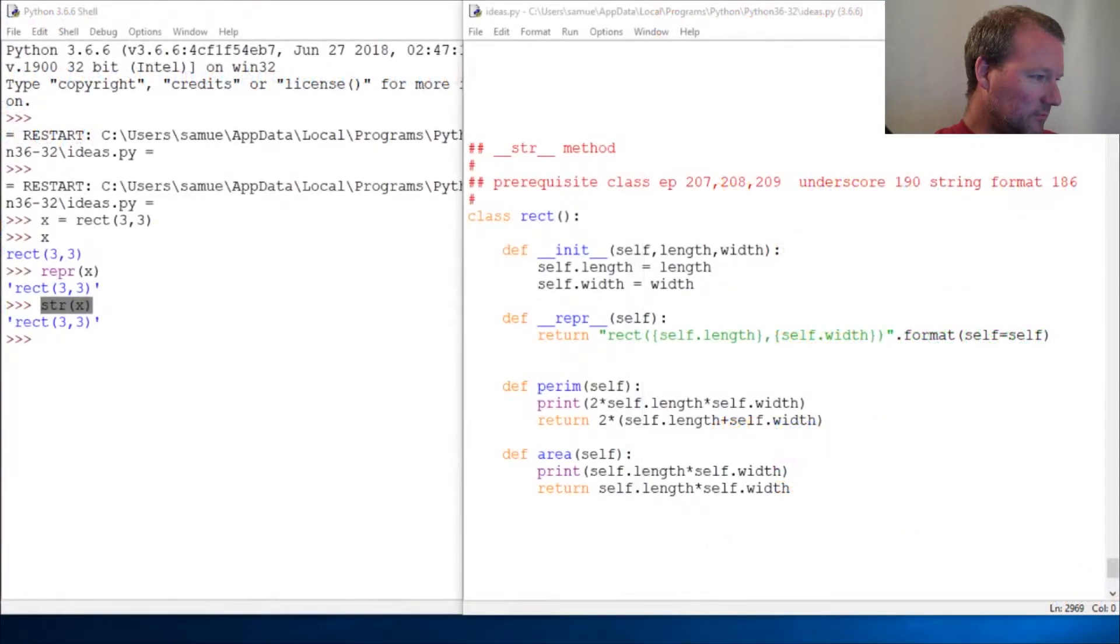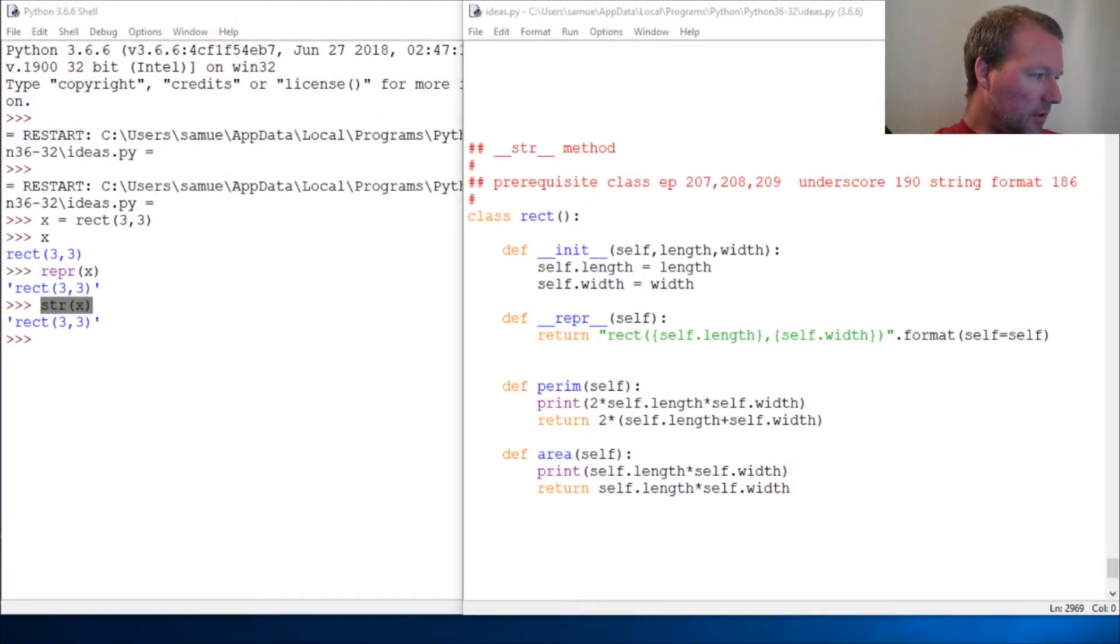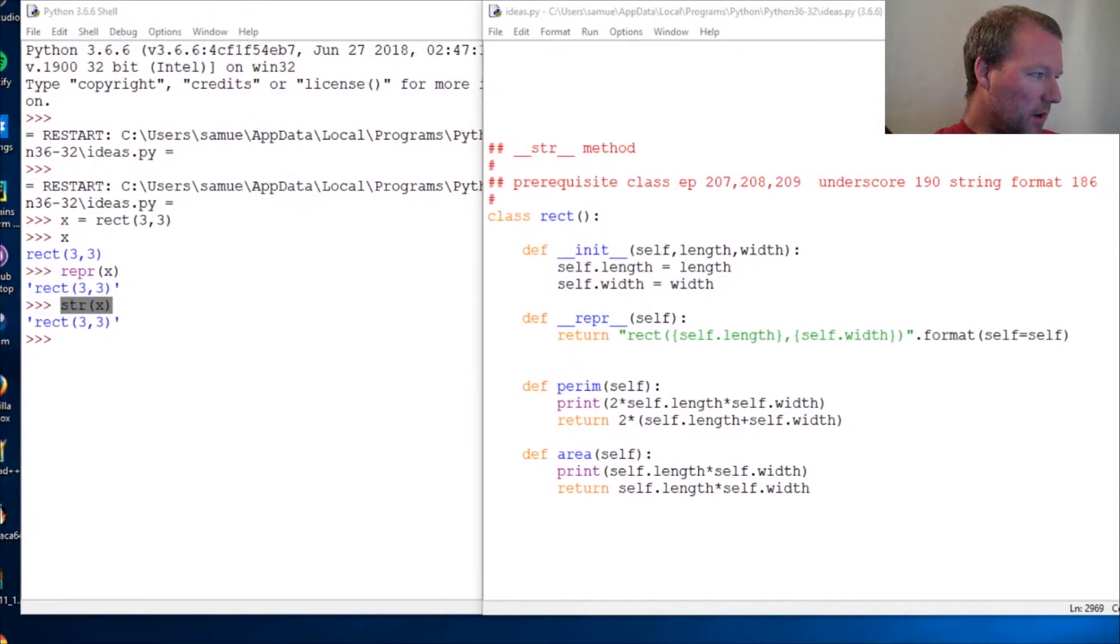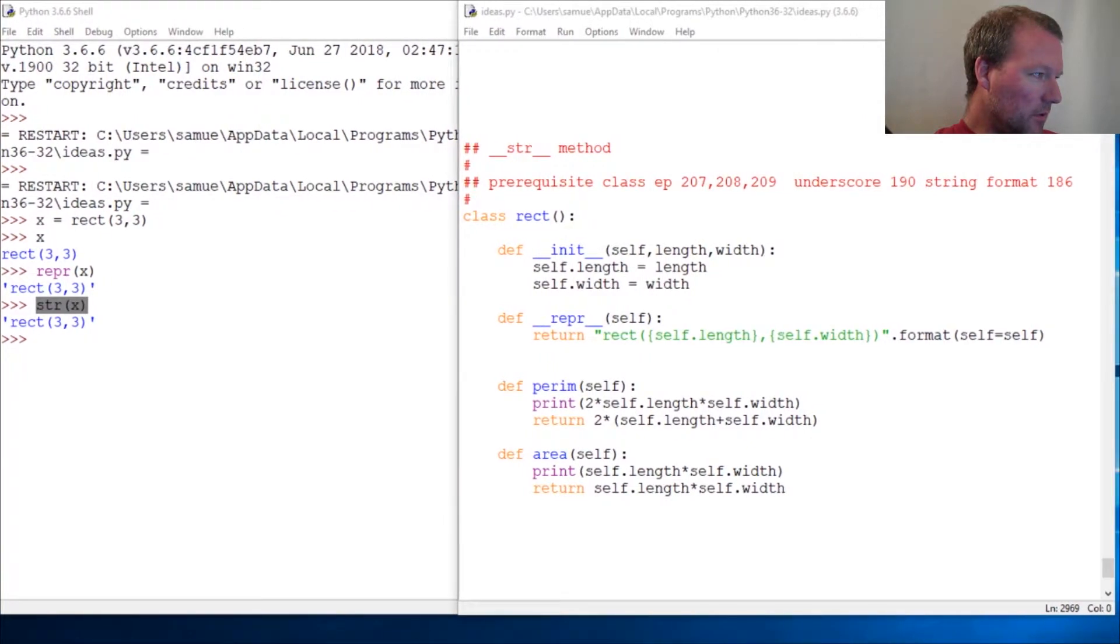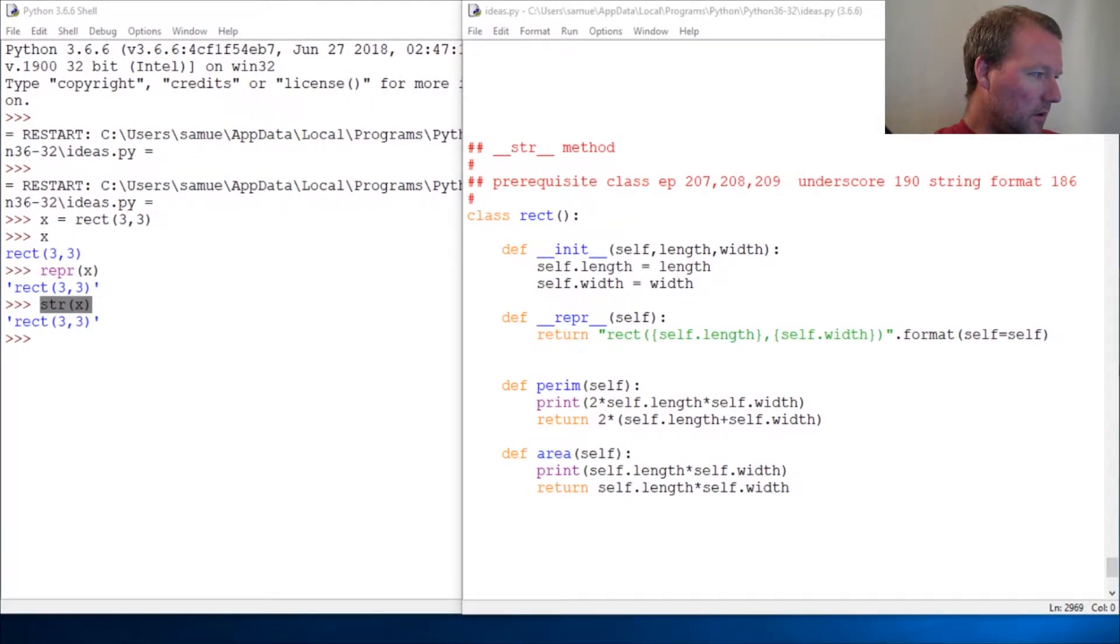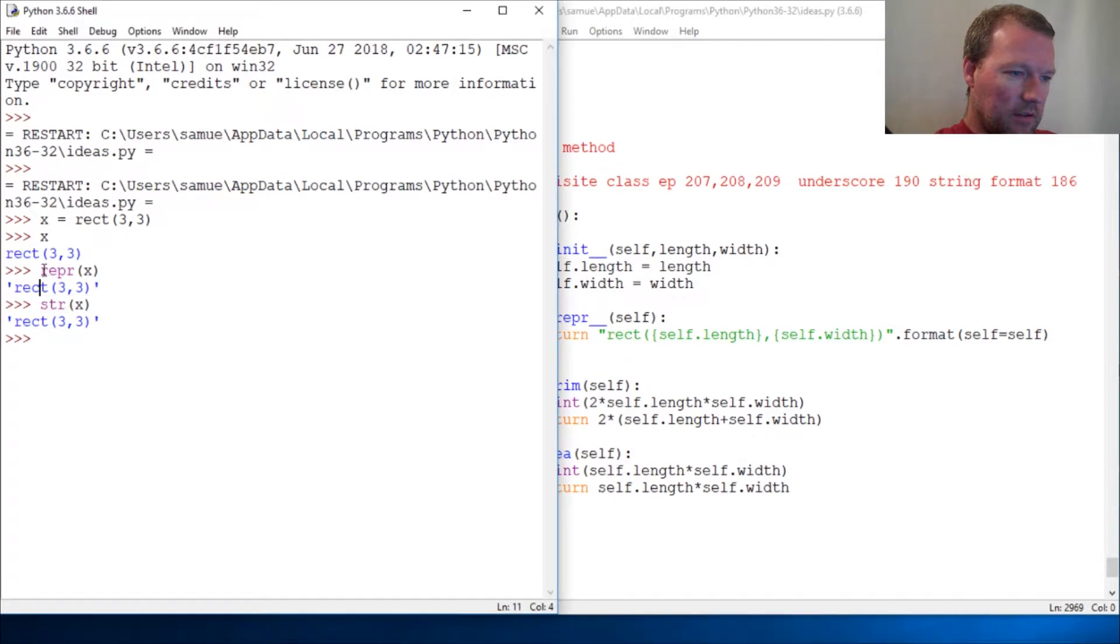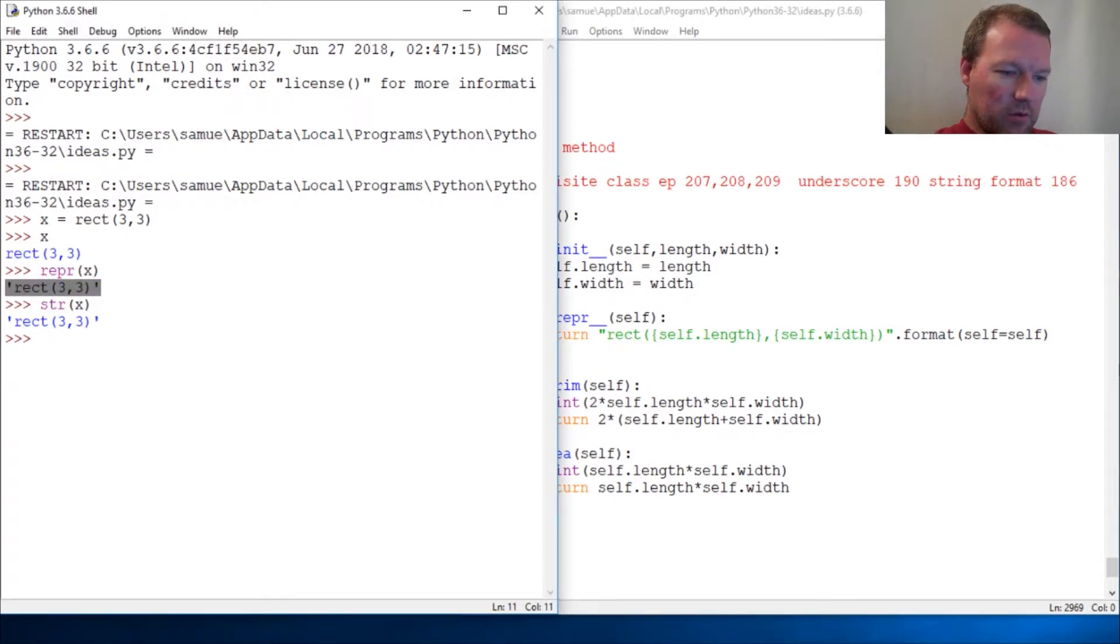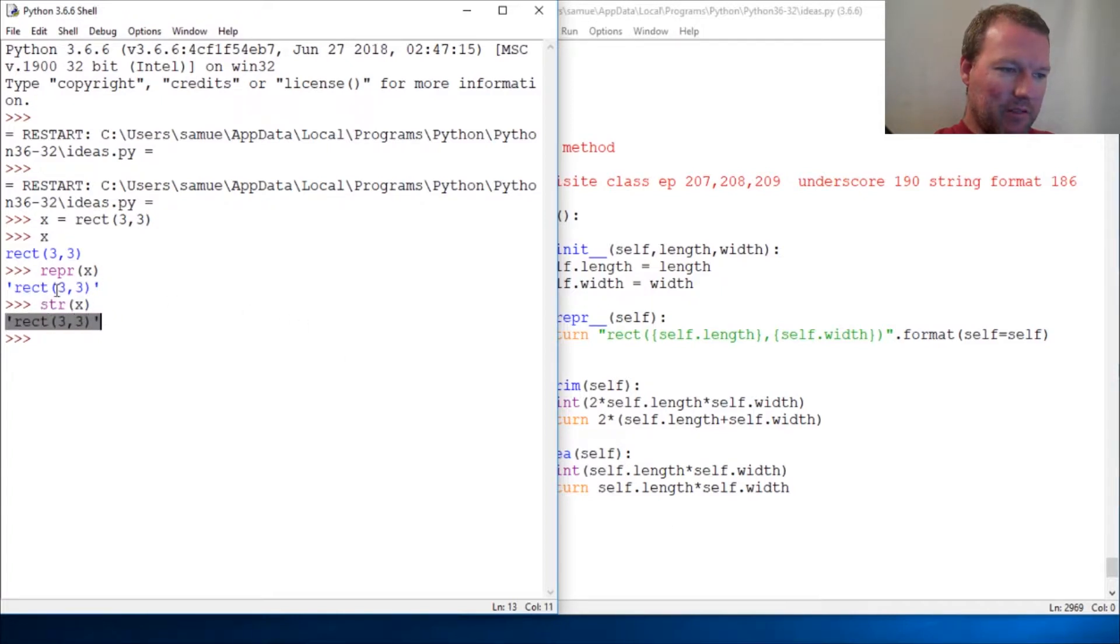Okay, so now you can see it. I wrote when I run repr I get what I return, and since there is no double underscore string method I get the same thing. So this is the official and the unofficial or the informal.